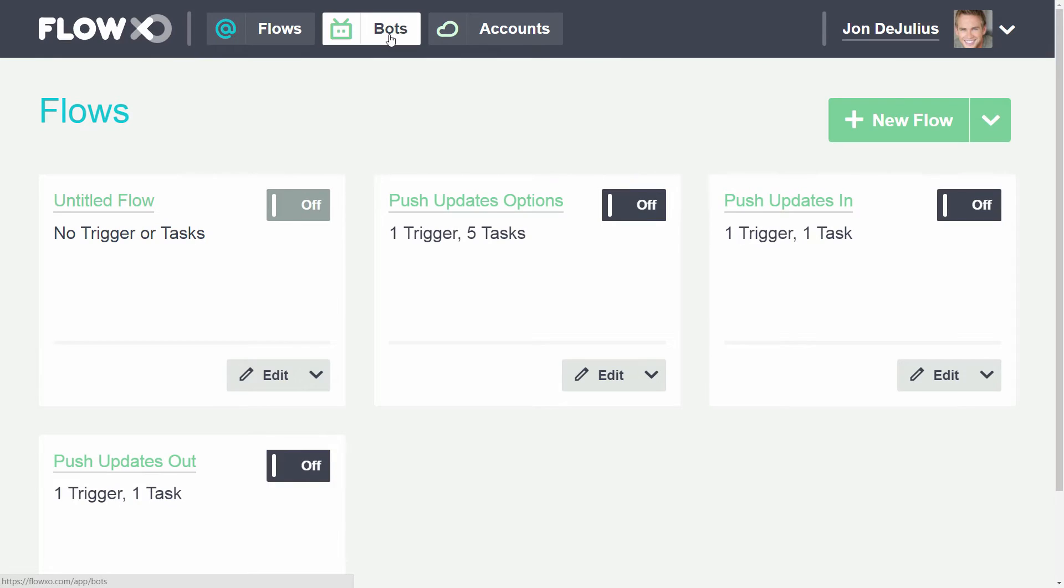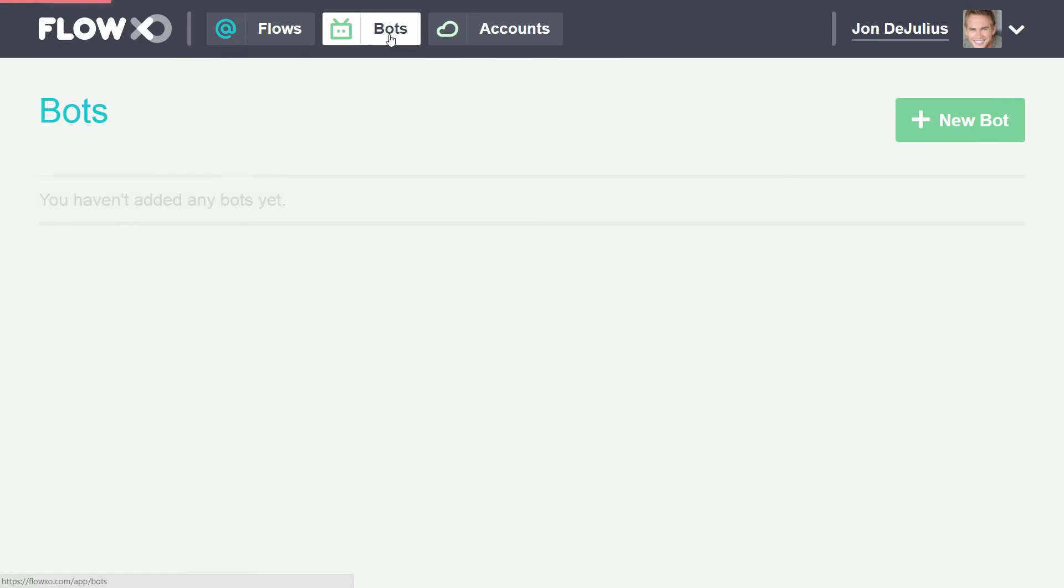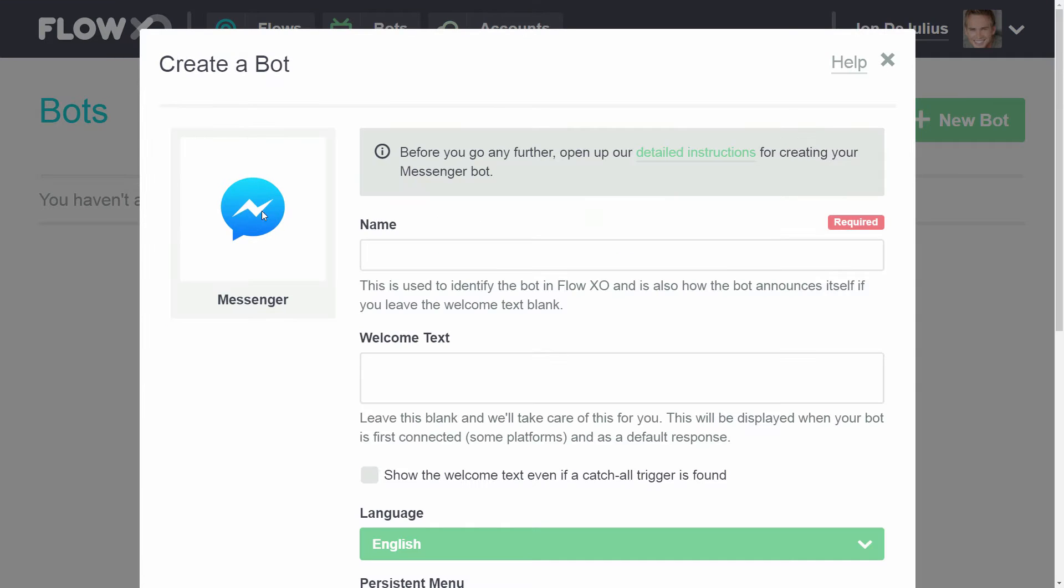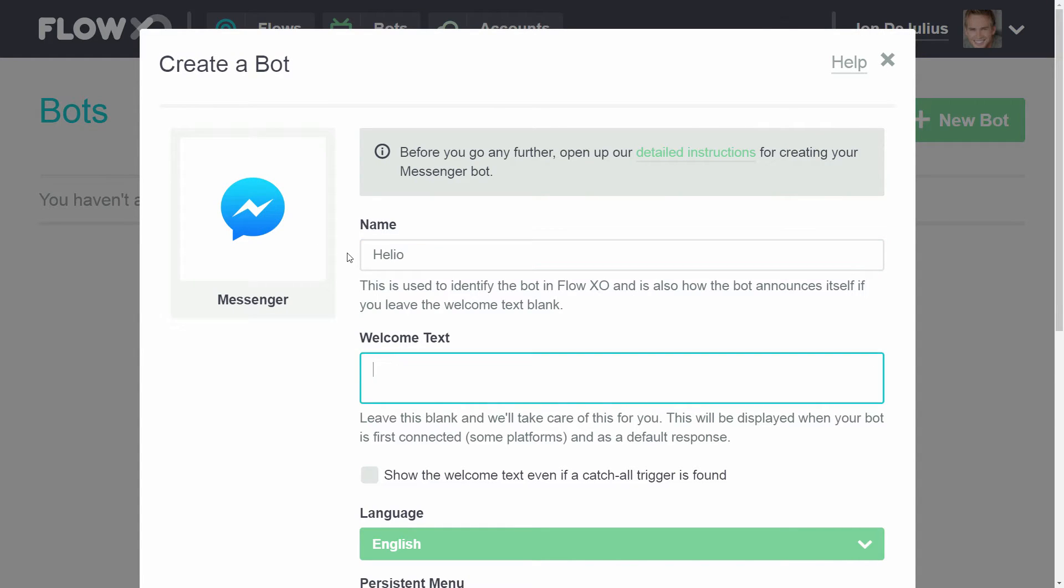In Flow XO, click Bots in the top menu bar, then choose New Bot. Now choose Messenger as the platform. Type in a descriptive name for the bot. If you like, you can fill out the welcome text box. This is optional.